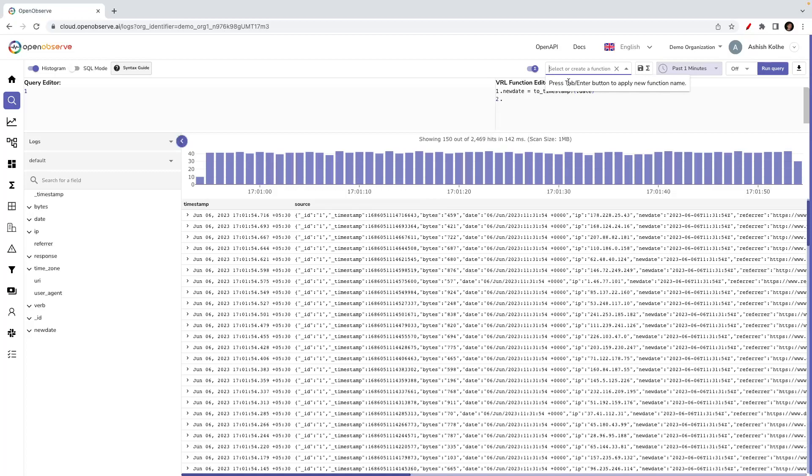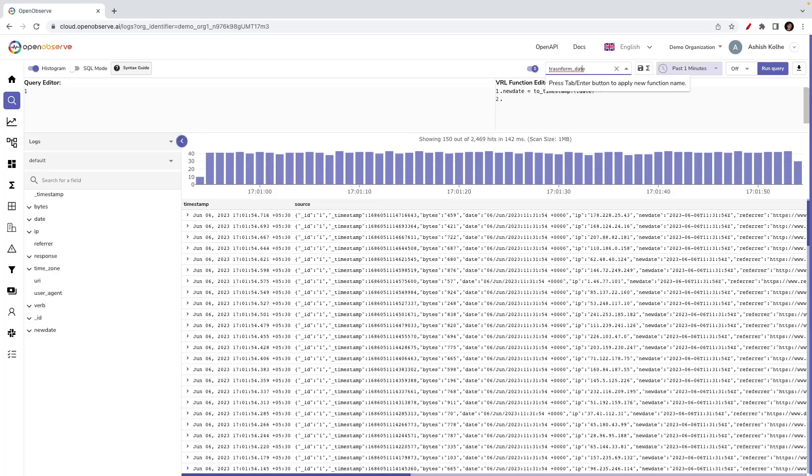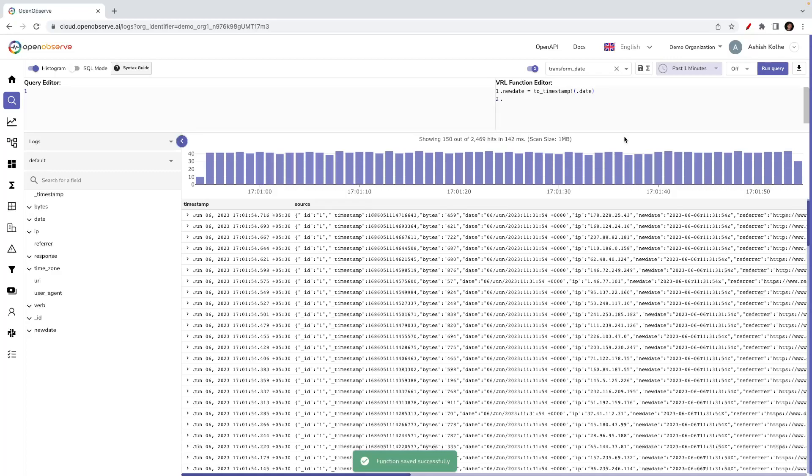Now I can quickly save this function for further use. Let me name this as transform_date. Once I enter this, this function will be saved.